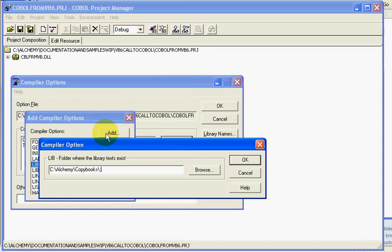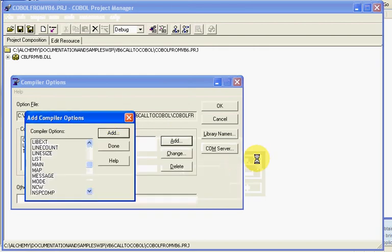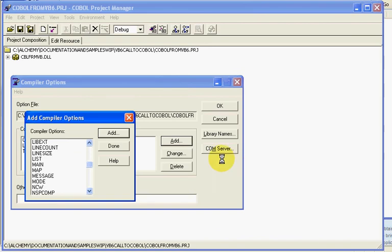I'll put in C:\alchemy\copypath2 and continuing on. If we click OK here, it saves it.